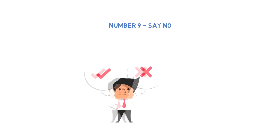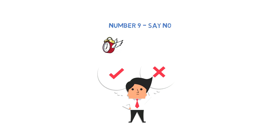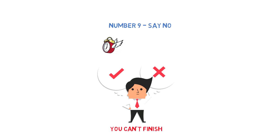Number nine: Say no. This doesn't require extended explanation or examples. Every time you don't say no, you're taking time out of your existing activities, and once you have too many things on your plate, you can't finish any of them.